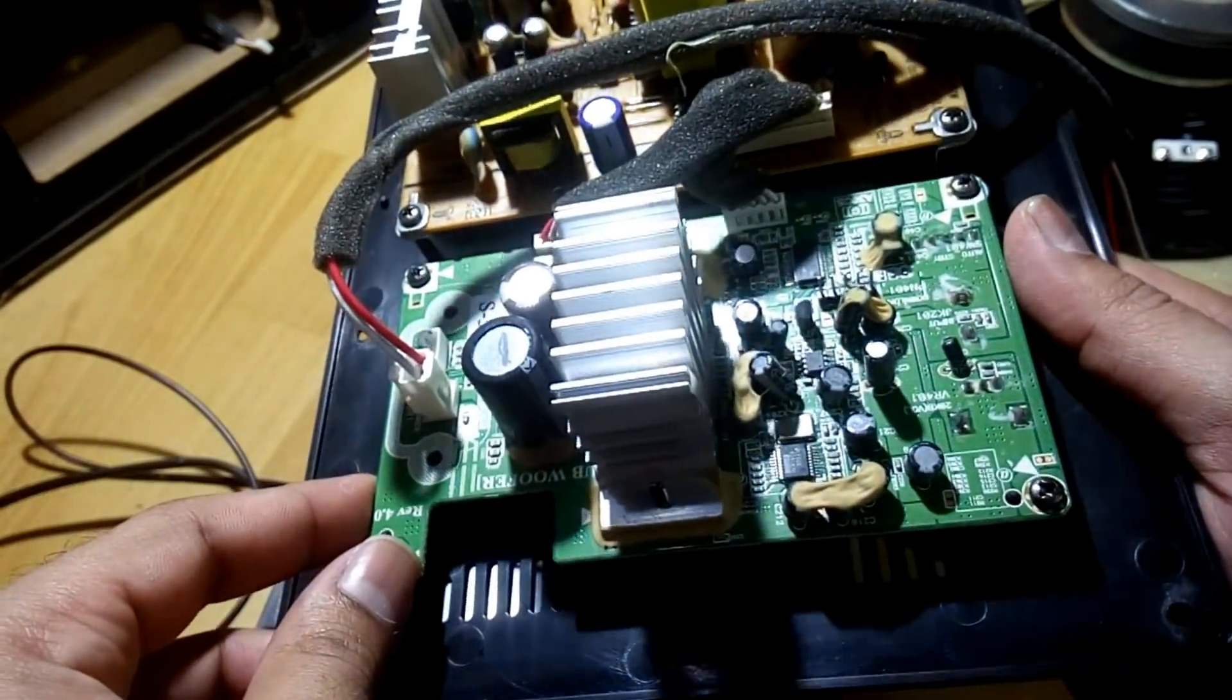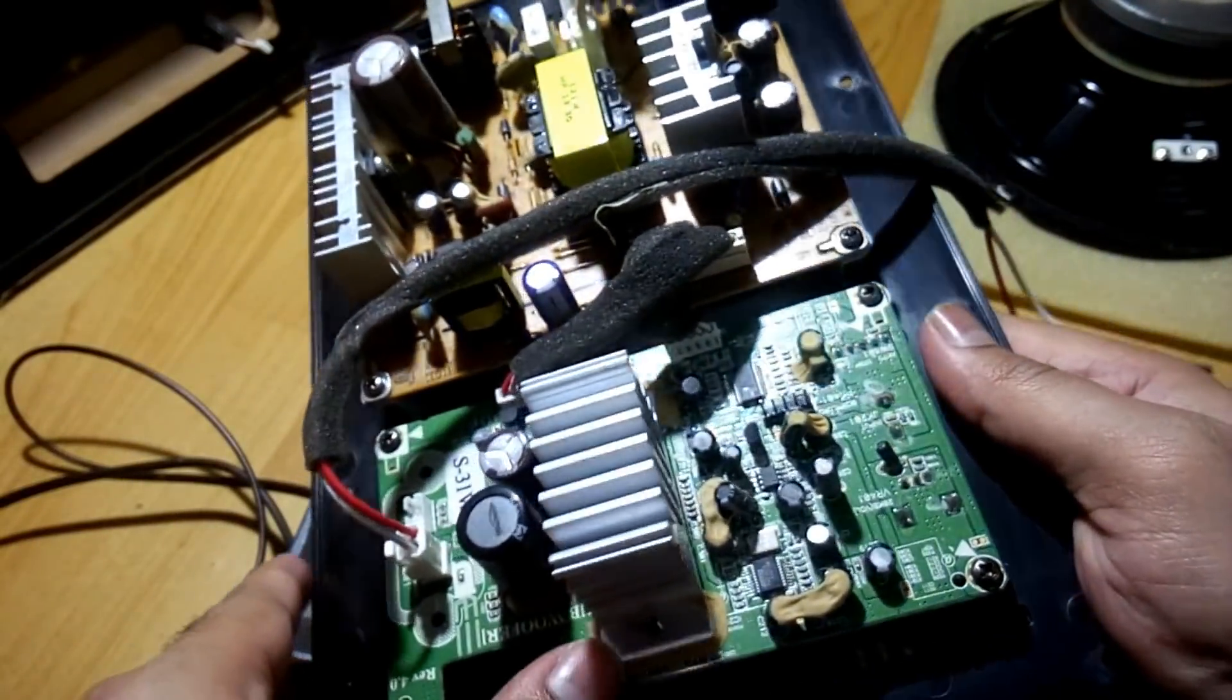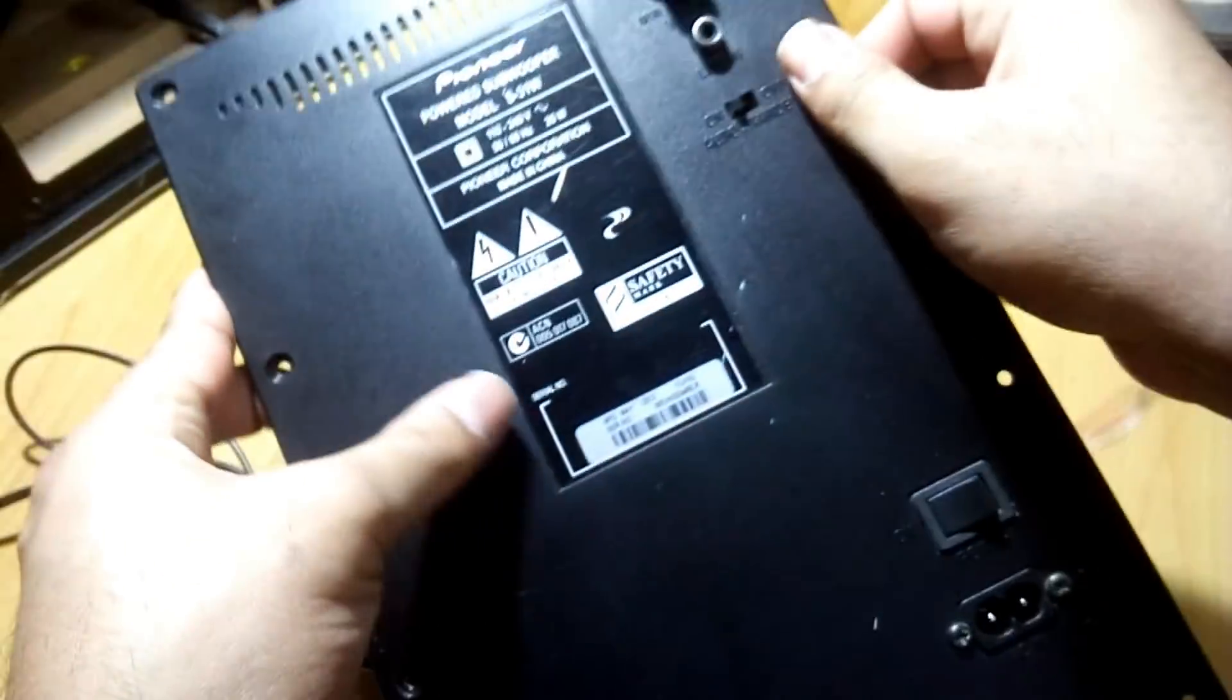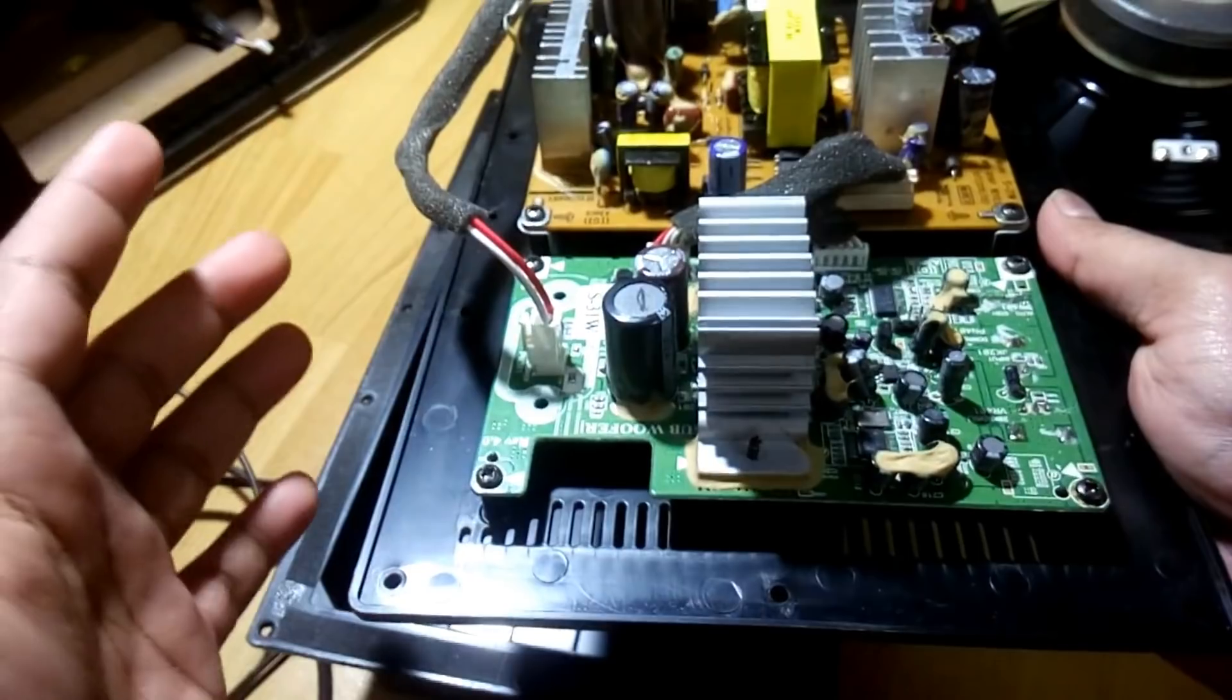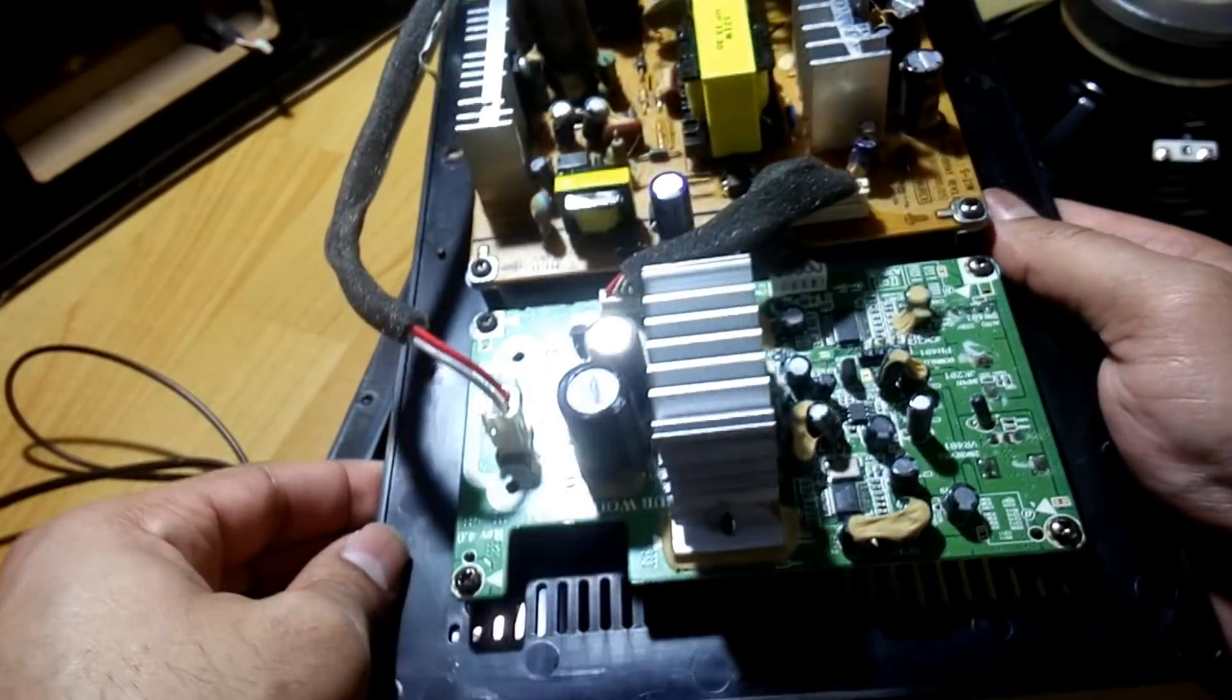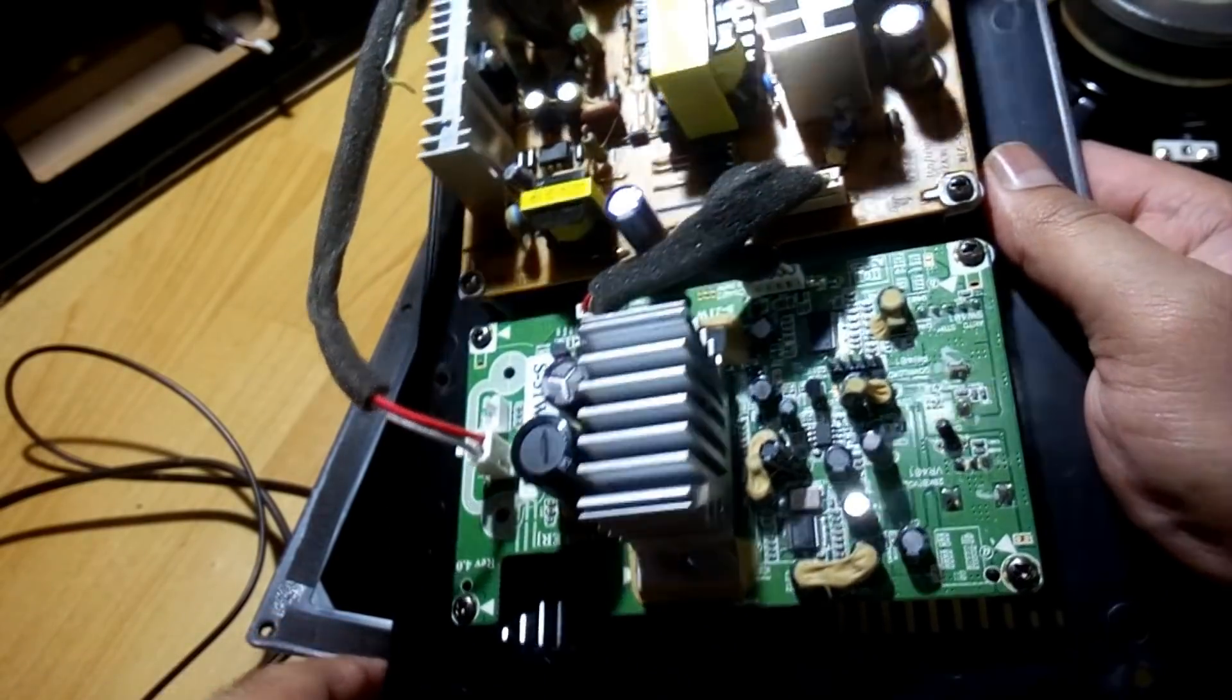And because it's a class D digital amplifier, that's why it doesn't need any bigger heatsink or any bigger cooler system like that. And that's why the main back cover is plastic. And this is the only tiny heatsink for the amplifier chip and there is no other metal heatsink present here. For class AB amplifier you need a bigger heatsink, heavier heatsink to keep it cool.